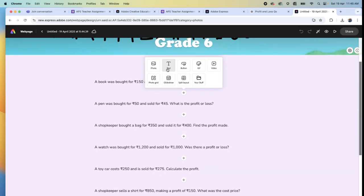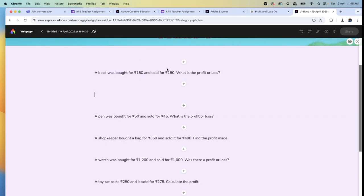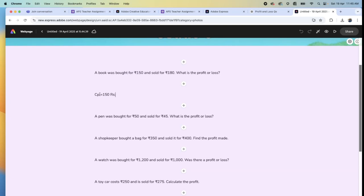One option is, the student will click on text and just write down: CP (cost price) equals 150 rupees. Then semicolon, selling price equals 180 rupees. You can use semicolon or enter to continue.